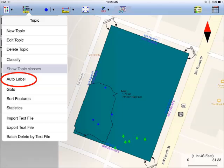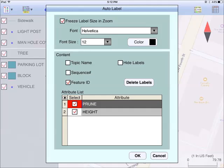If you wish to have the features displayed in map view along with one or more of its identification labels or descriptions, first tap the topic menu icon and then select auto label. You may opt to show the feature's topic name, sequence number, or feature ID. You may select one or more attributes to be displayed. Select delete labels if you wish to have the labels deleted. Select hide labels if you only want to hide the labels but not delete them.